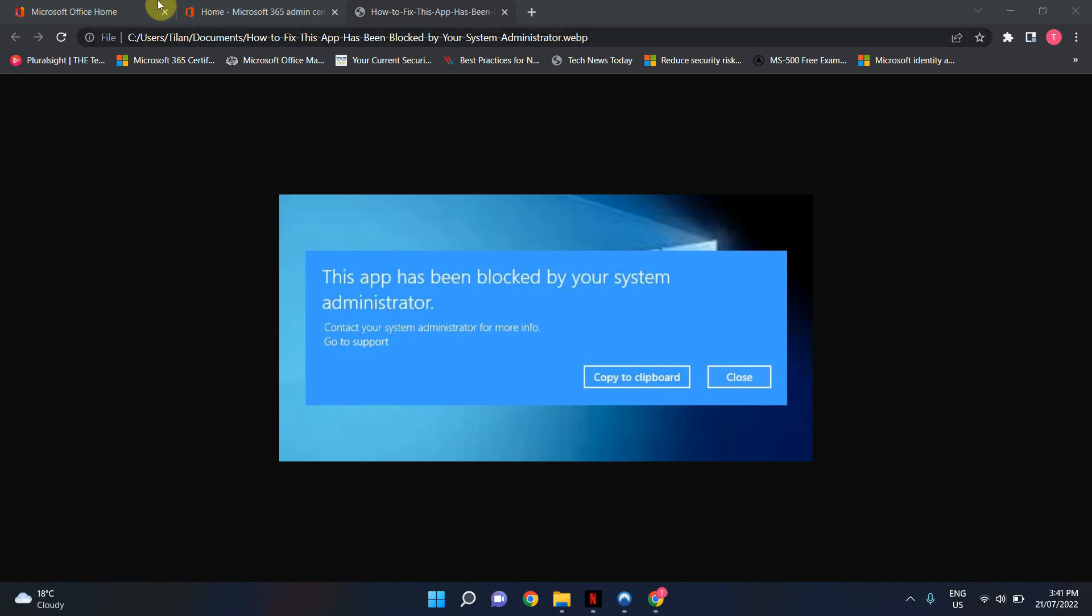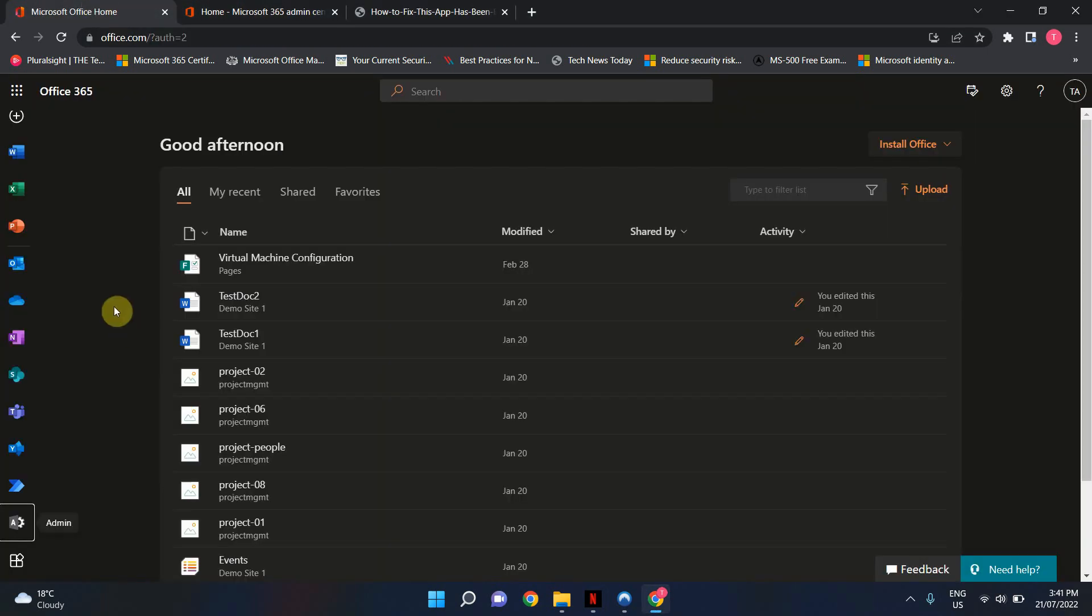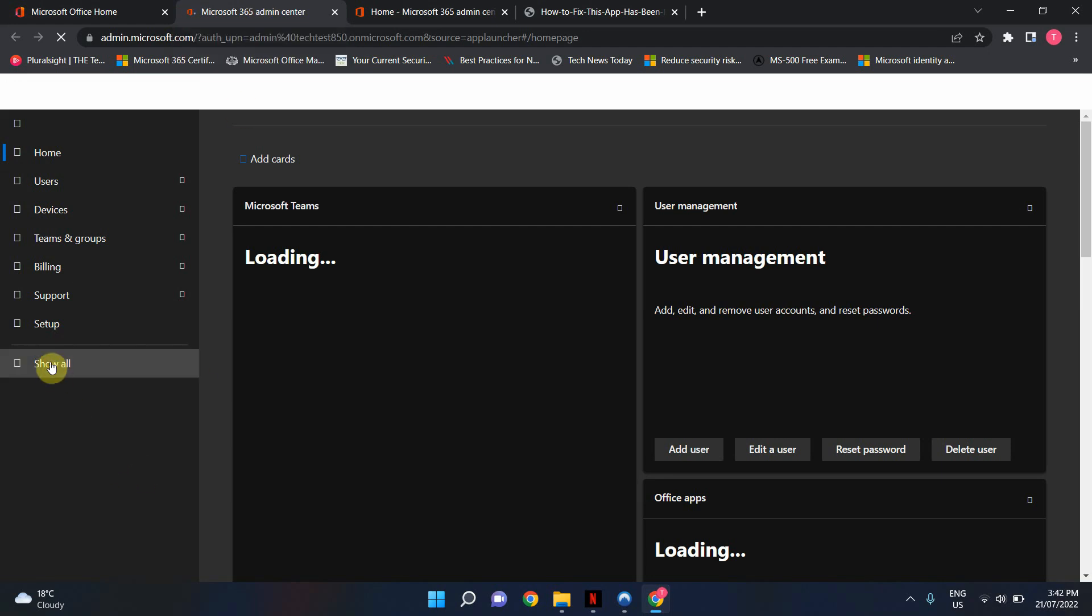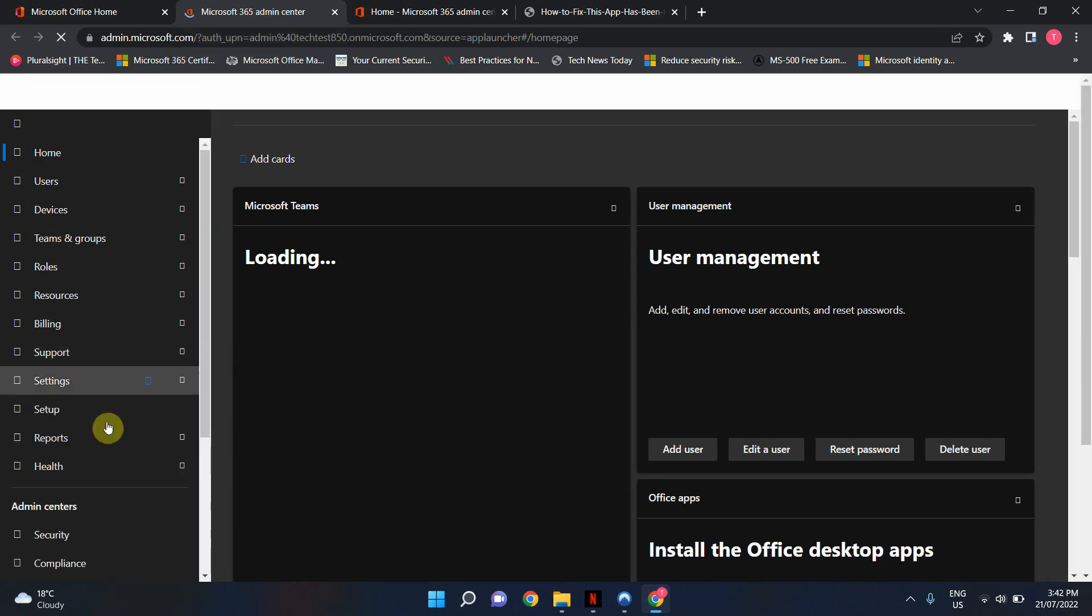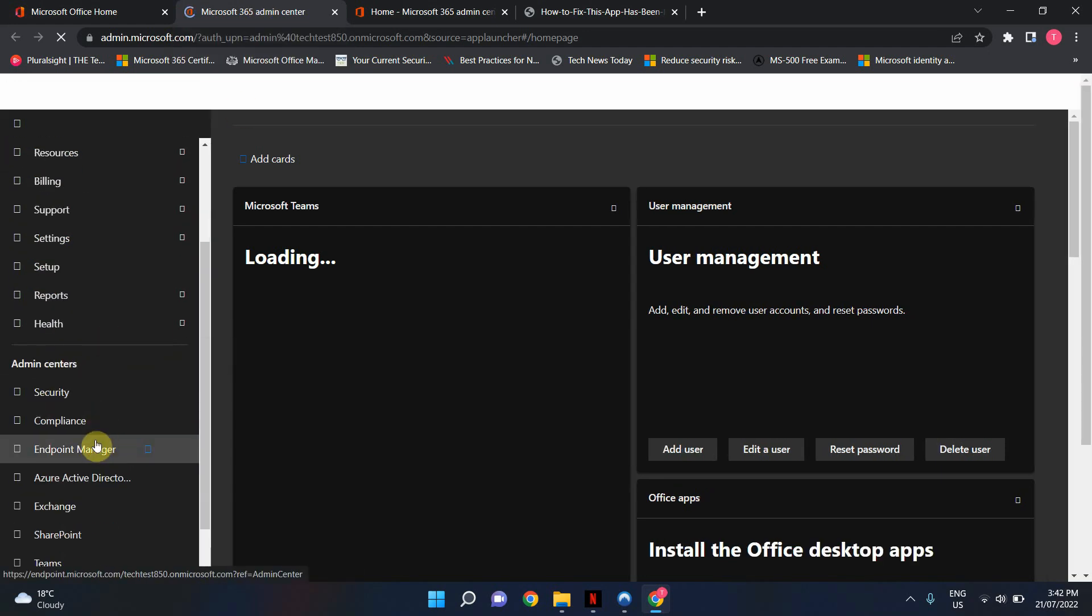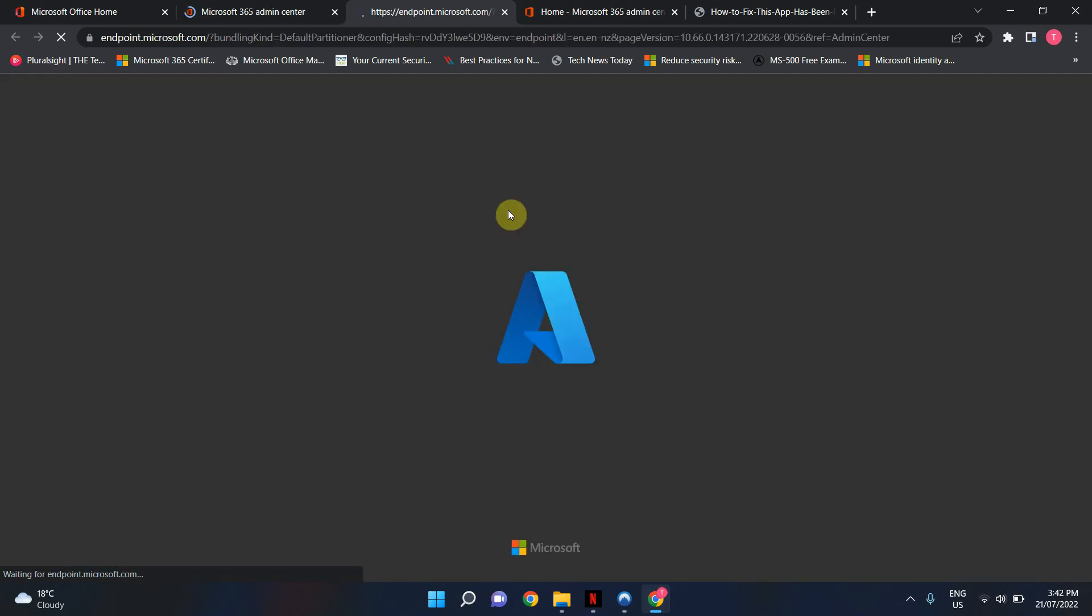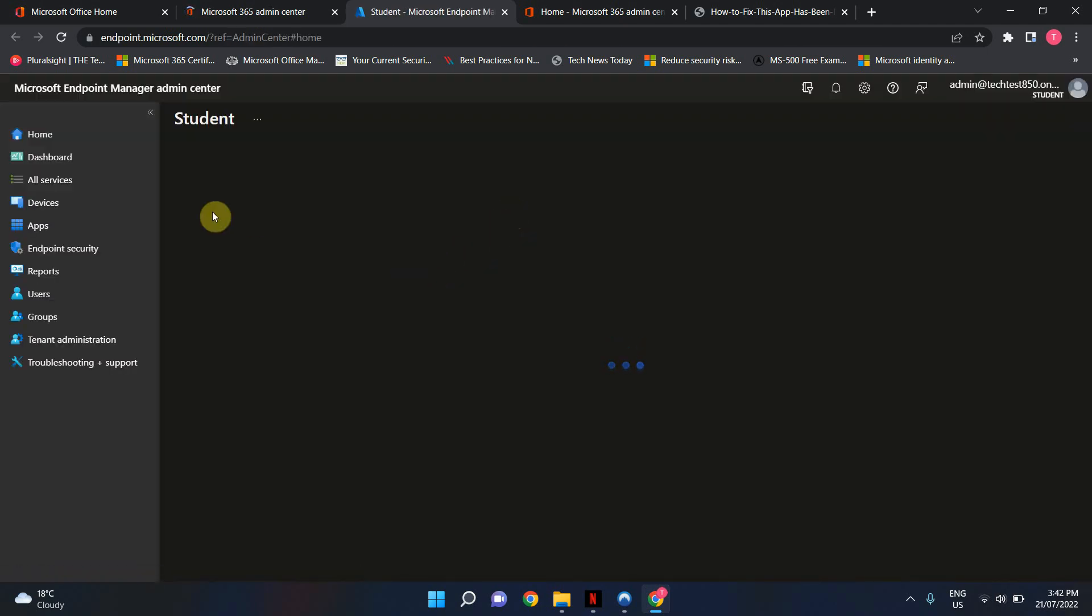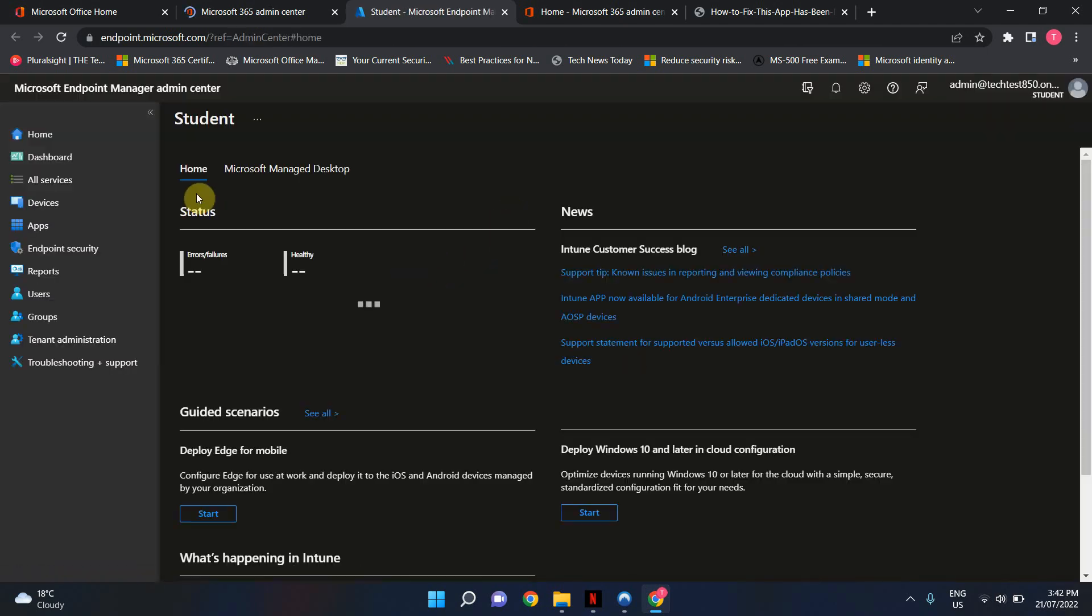In here, I've logged into portal.office.com using my global administrator account. I'm going to click here in the admin icon to log into my admin center. From here, I'm going to go to Endpoint Manager. Let's give it a couple of seconds. All right, so now we've logged into Endpoint Manager.